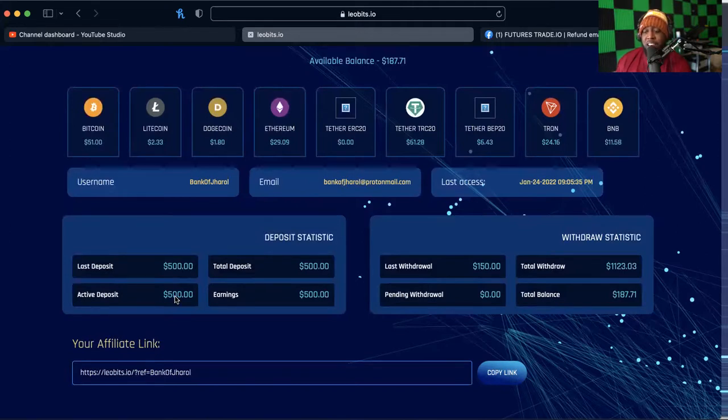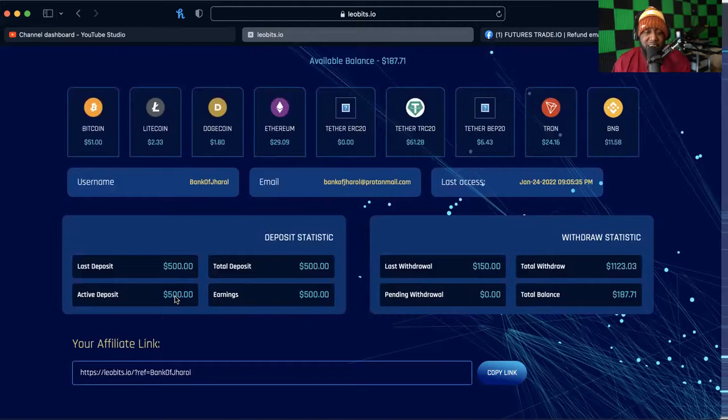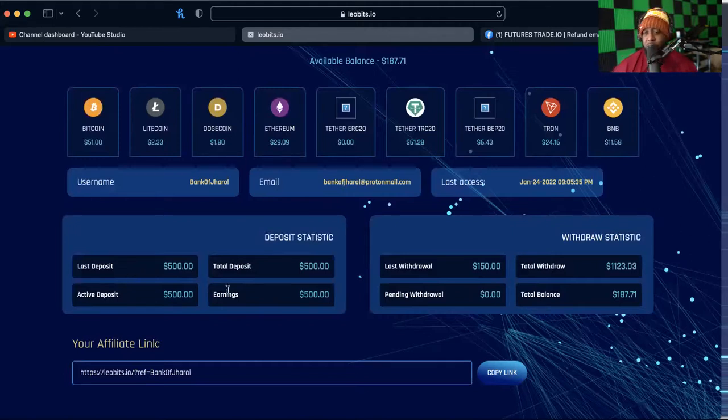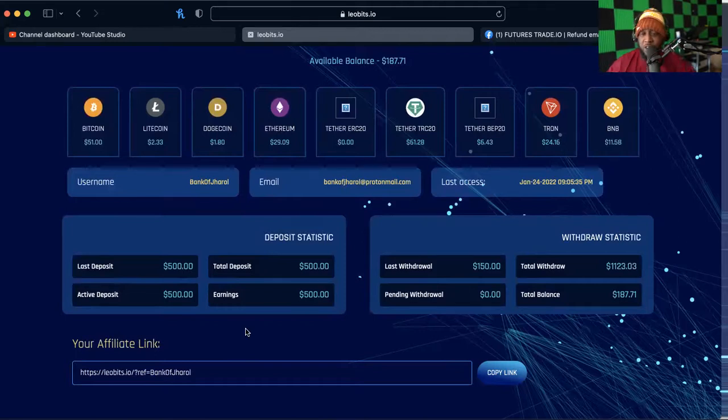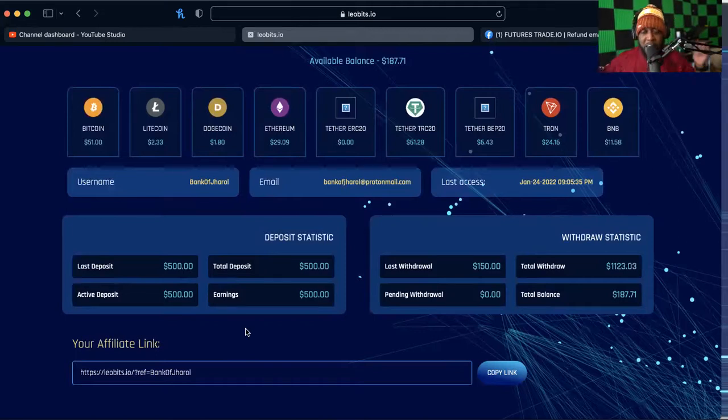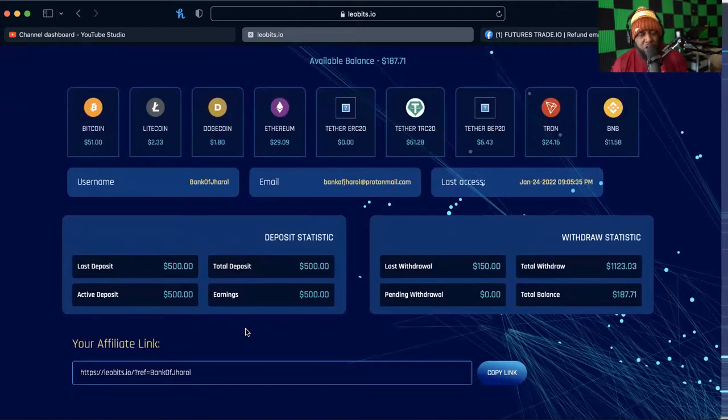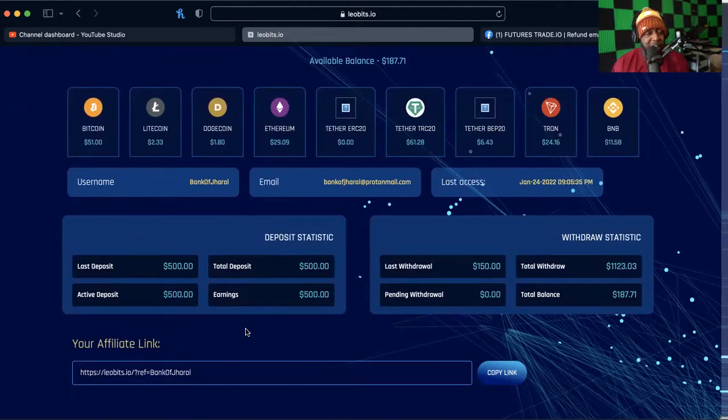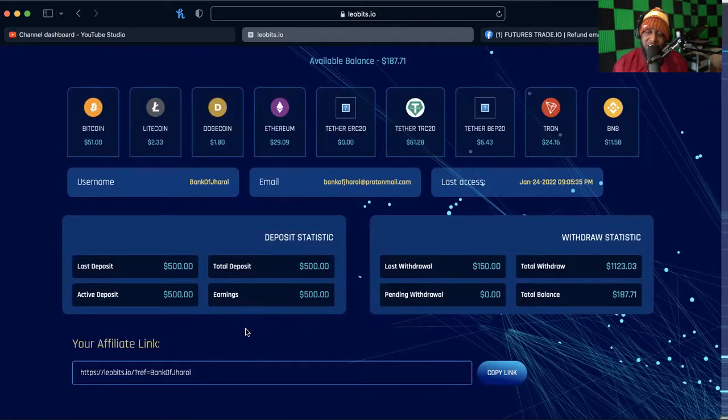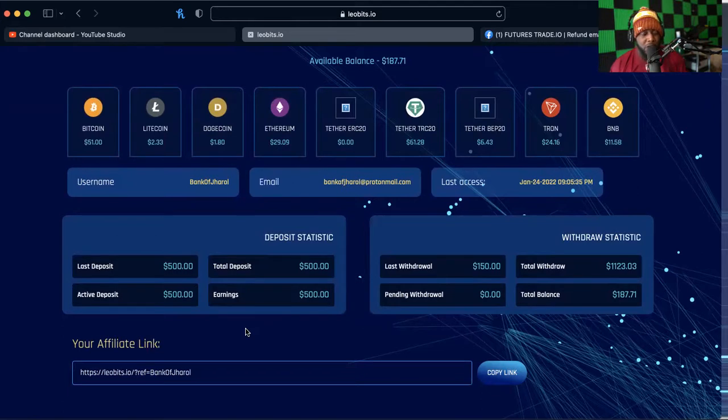As you can see my active deposit was $500, $500 of skin in the game that was my risk management portion that I decided I wanted to put in and give this thing a try on day zero. I have now crossed over into the earnings portion in which they equal each other. If this platform lasts another day, the return that I get tomorrow is straight profit and everything that happens from this platform going forward is straight profit.